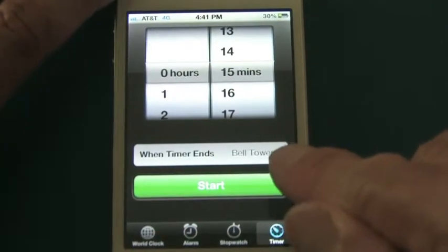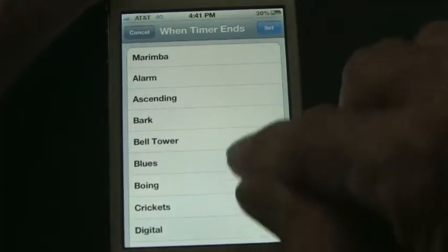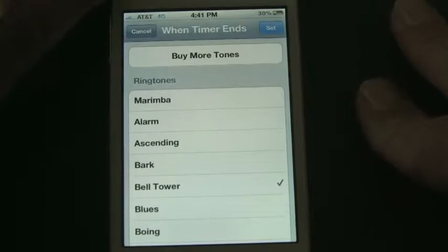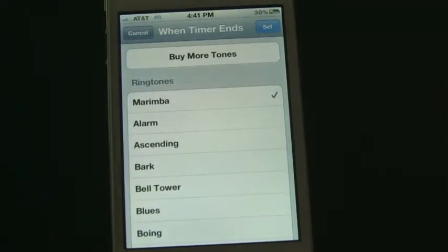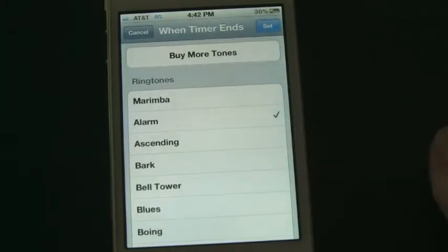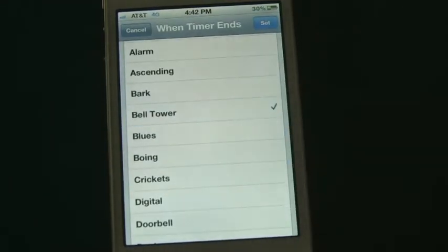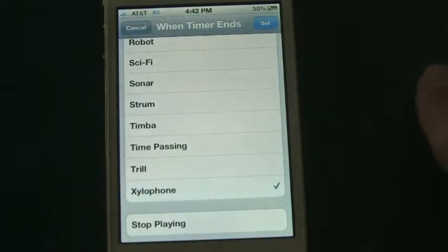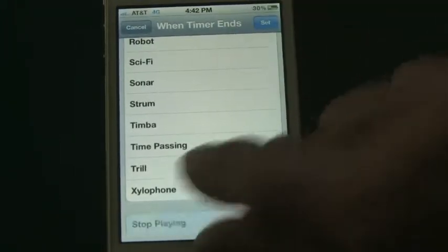Then click the middle bar — 'When Timer Ends' — to choose what behavior you want, which is a tone. You have a variety of different tones available. Some I find annoying, but that might be a good one to select if you really want to be alerted — for example, the Marimba. There's also the Alarm tone, which is particularly annoying if anyone's around you. I do like the Bell Tower; I use that one. And all the way at the end, I use Xylophone.